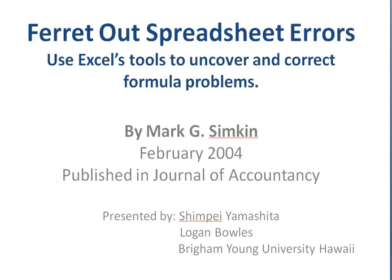Aloha! This is an Excel video tutorial on ferreting out spreadsheet errors. Use Excel tools to uncover and correct formula problems, written by Merkji Simkin, issued in February 2004, published in Journal of Accountants.